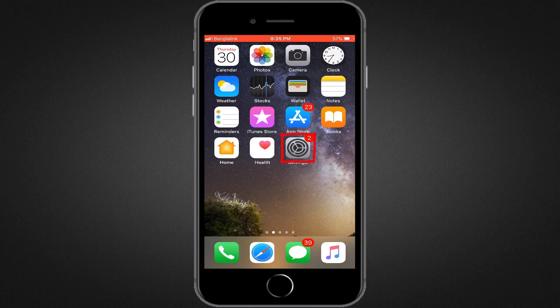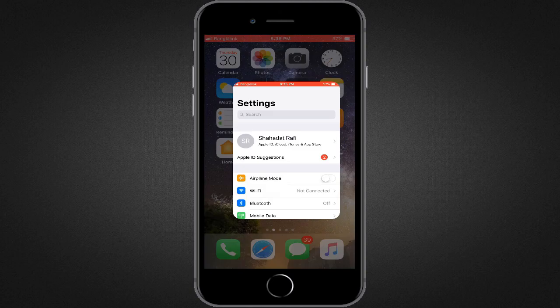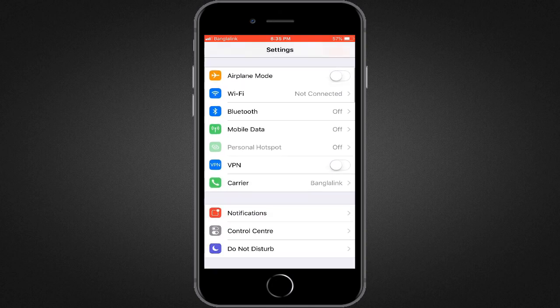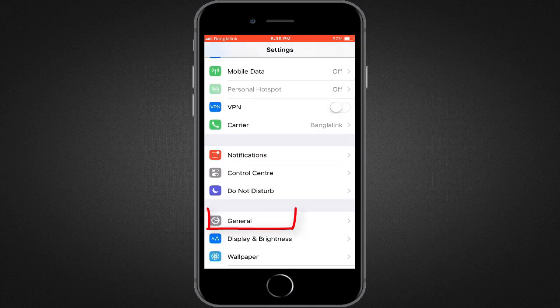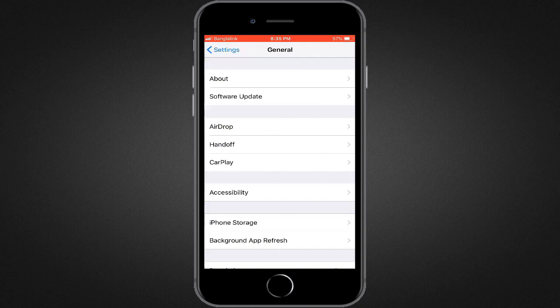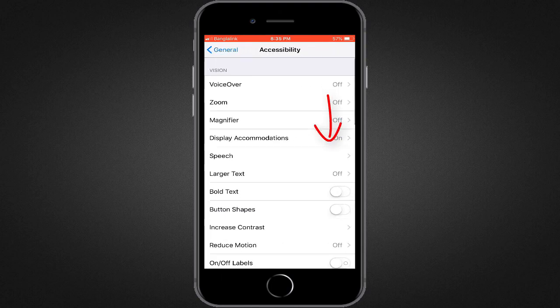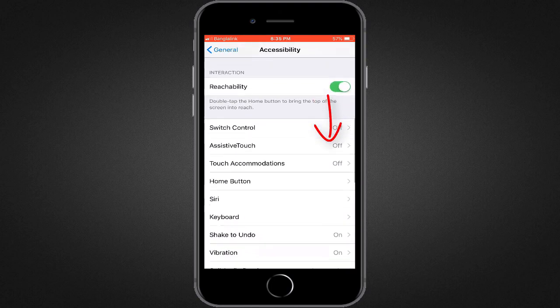To do this, we'll tap on settings and then general, then accessibility. Then we'll scroll down to the bottom of the window.